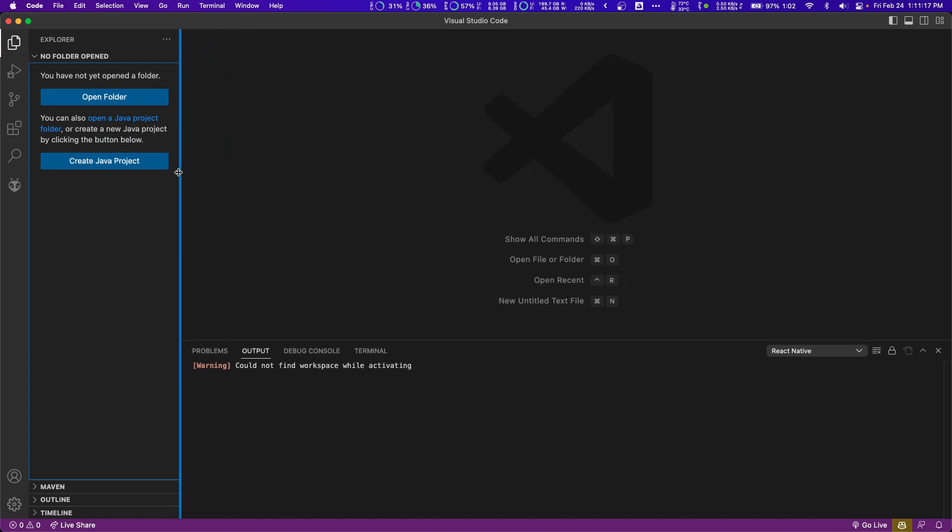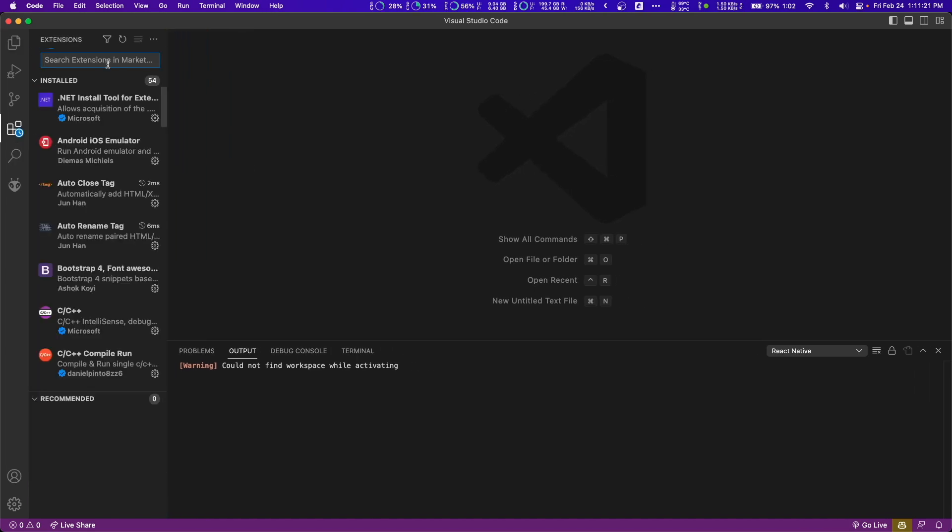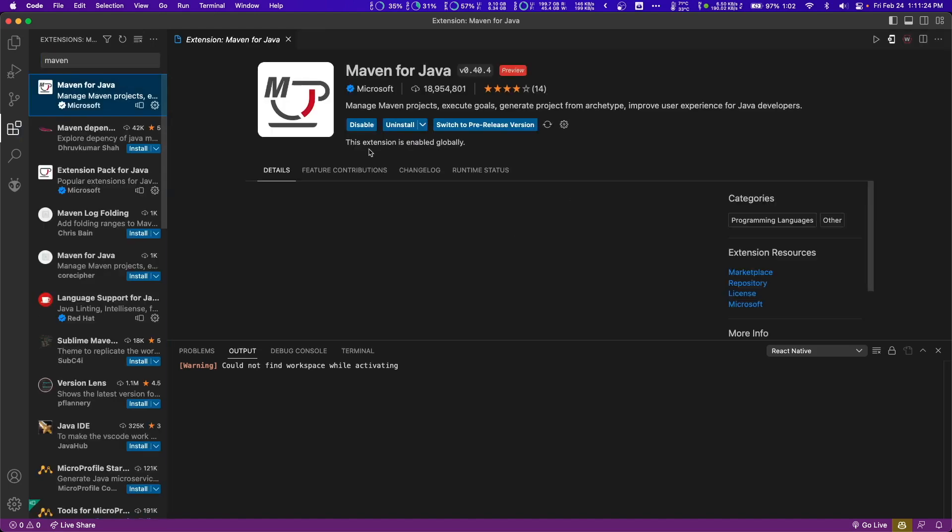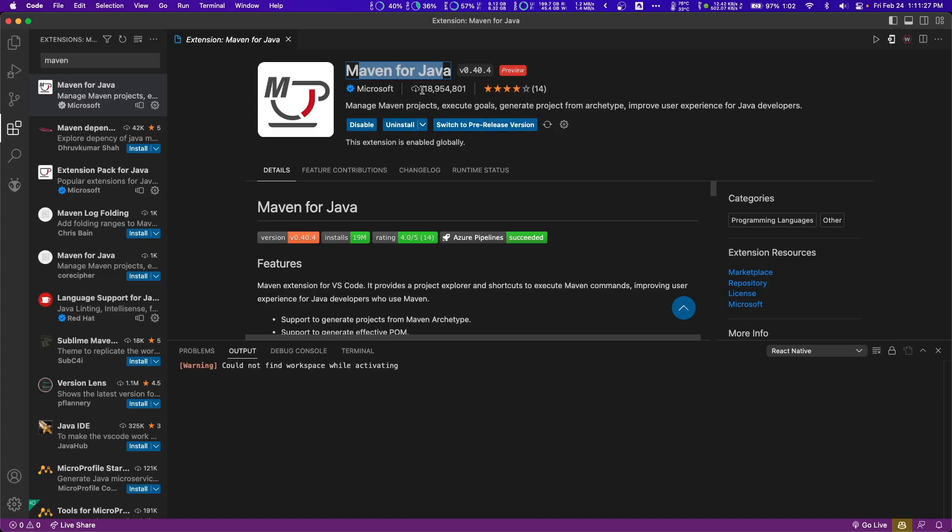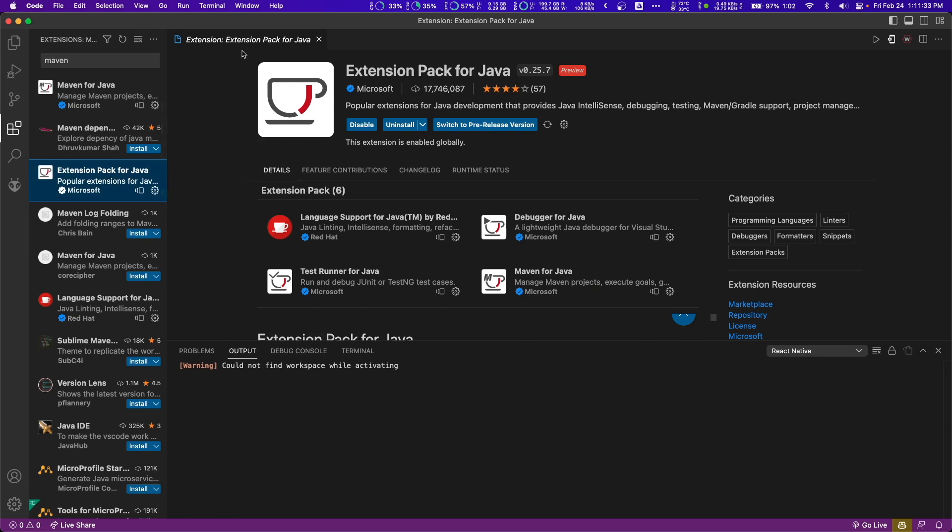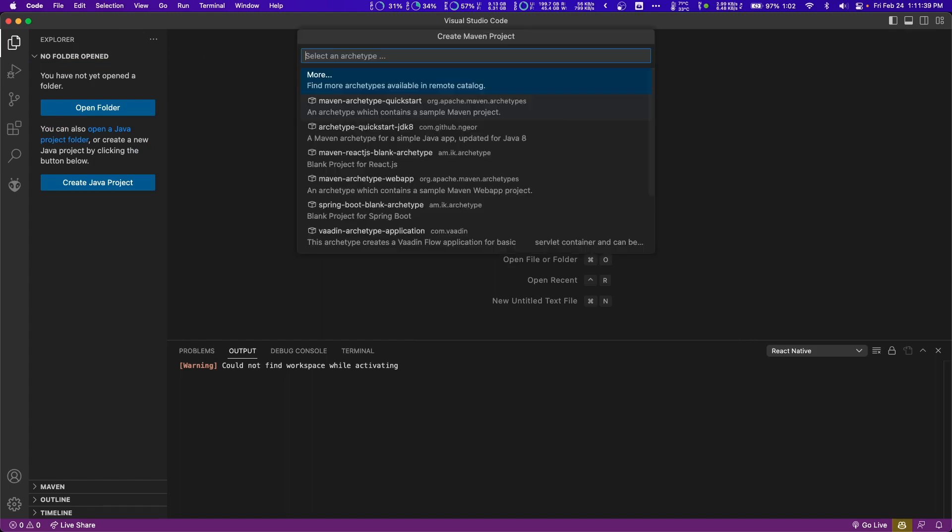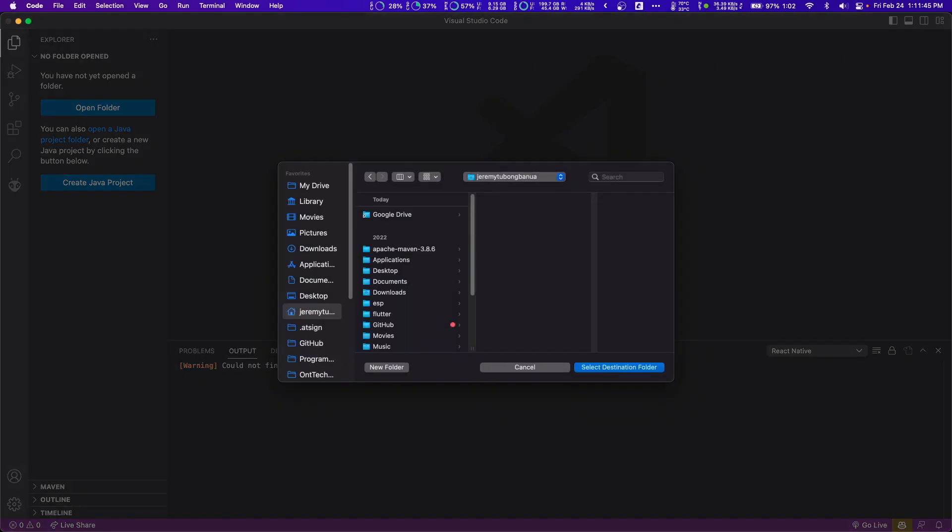Just like in the last video, we went over to extensions, searched up Maven on VS Code and got this VS Code extension, or you could just get the extension pack here which includes Maven. I would actually just get the extension pack so that everything works well. Once you have that, we can go ahead and create our Maven project.